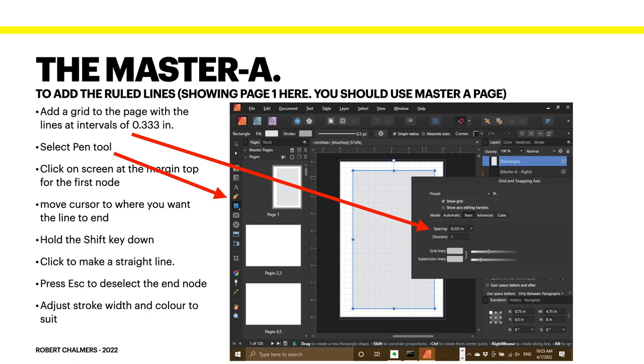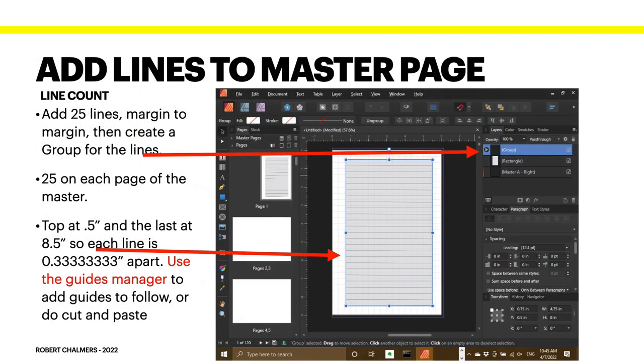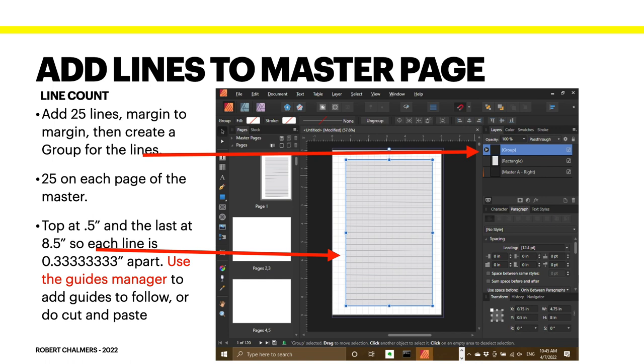If you select color, KDP will happily produce them in color and adjust the price accordingly. Now, add the lines to the master page. Add 25 lines, margin to margin, then create a group for the lines. 25 on each page of the master. That's left and right. The top is at 0.5 and the last at 8.5, so each line is 0.3 repeating apart. Use the guides manager to add guides to follow, or do a cut and paste.